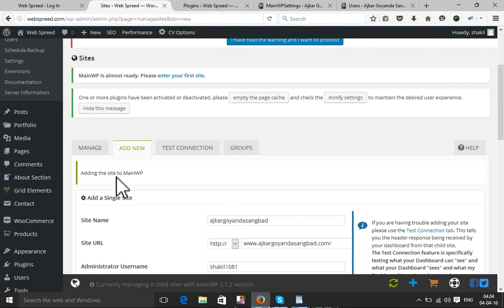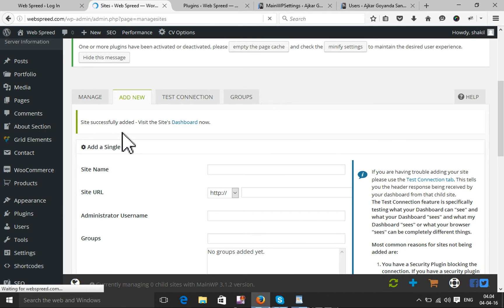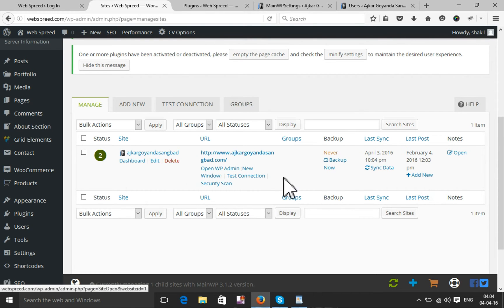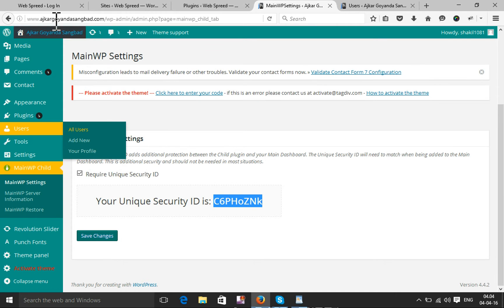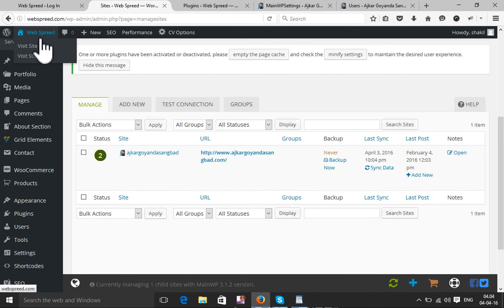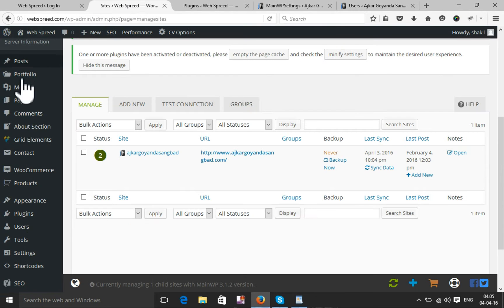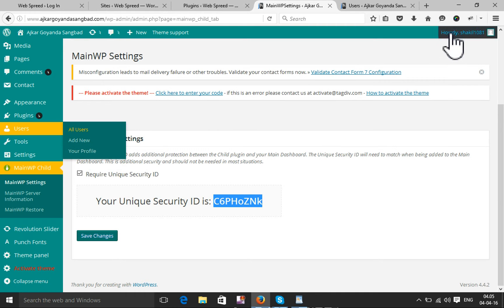A message shows 'Adding site to MainWP'. The site has been successfully added. My child website is successfully added — I can take a backup from here, synchronize data, and access the admin as well. This child website is now under control of the master website. Now I'm going to add a post — I'll log out from the child site.